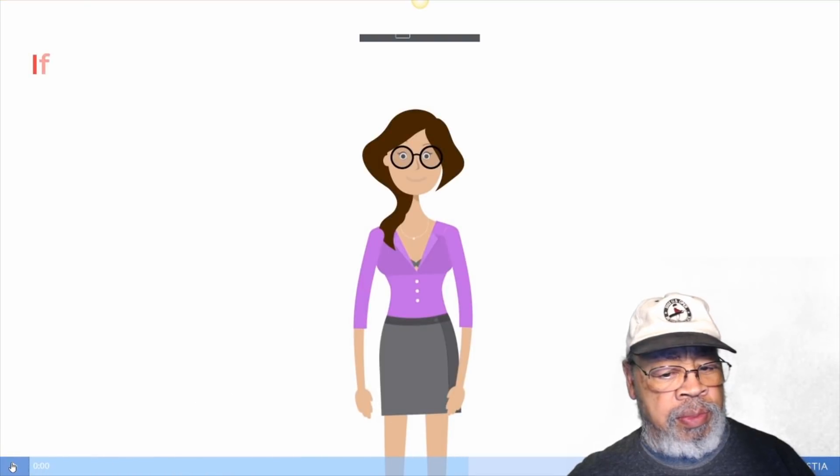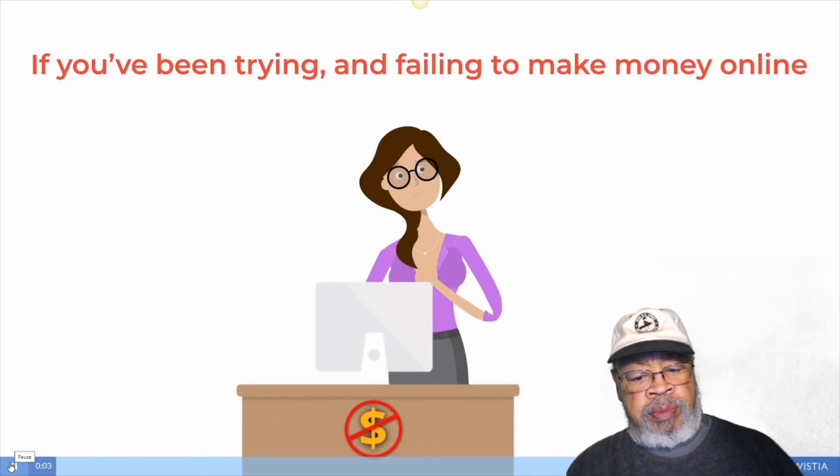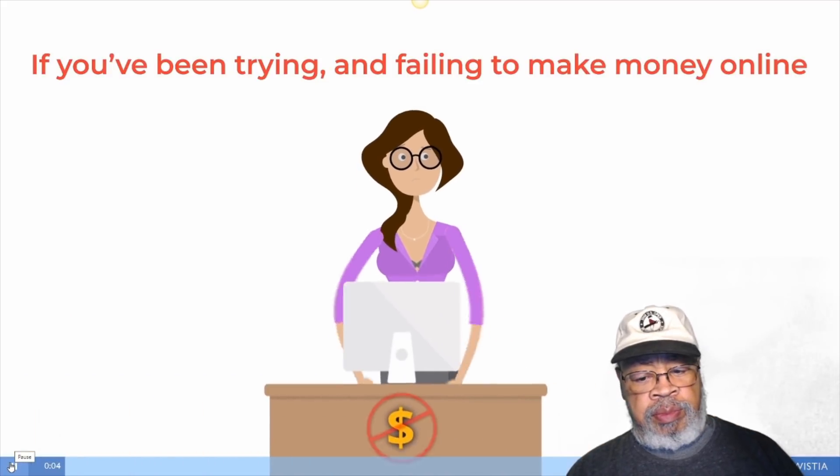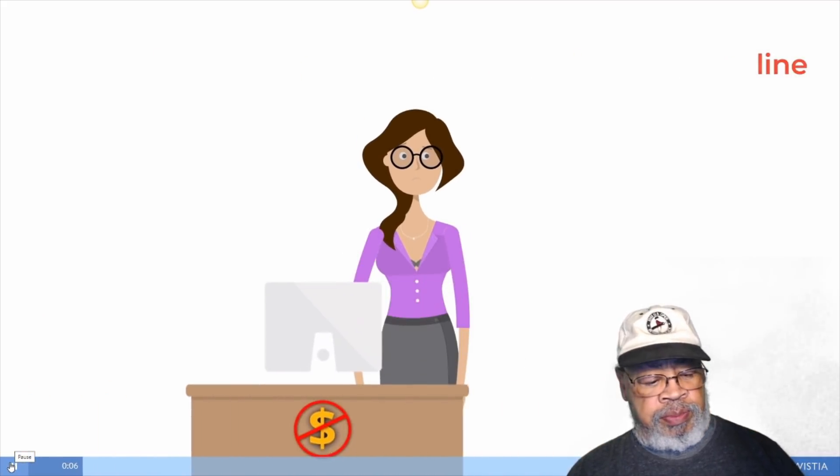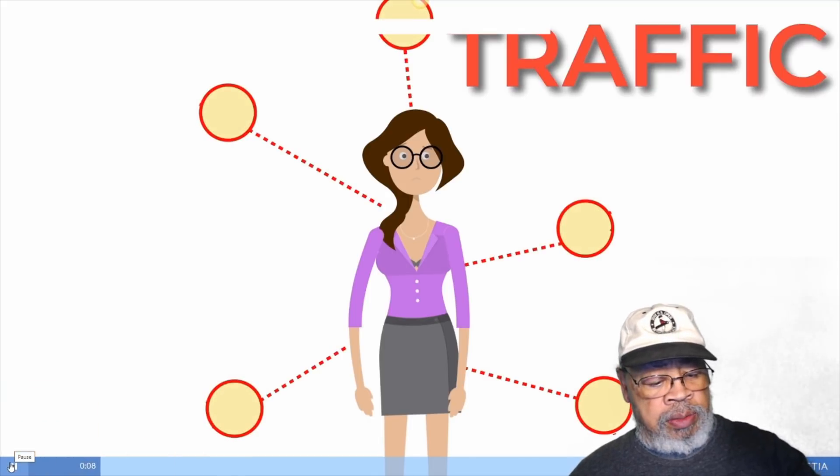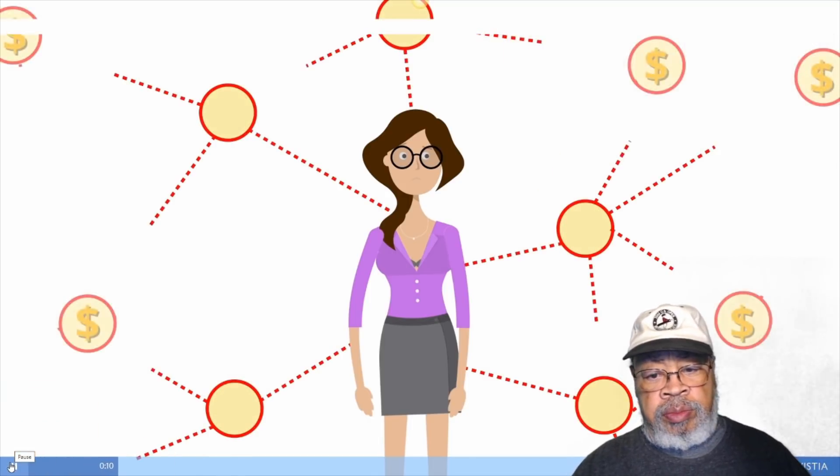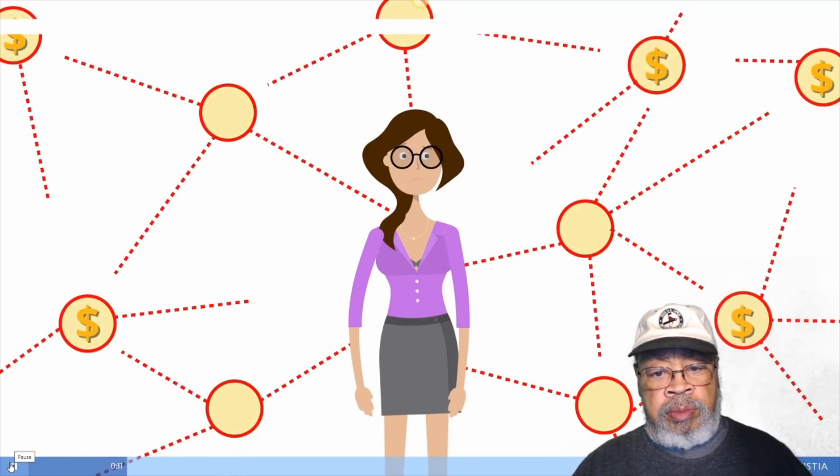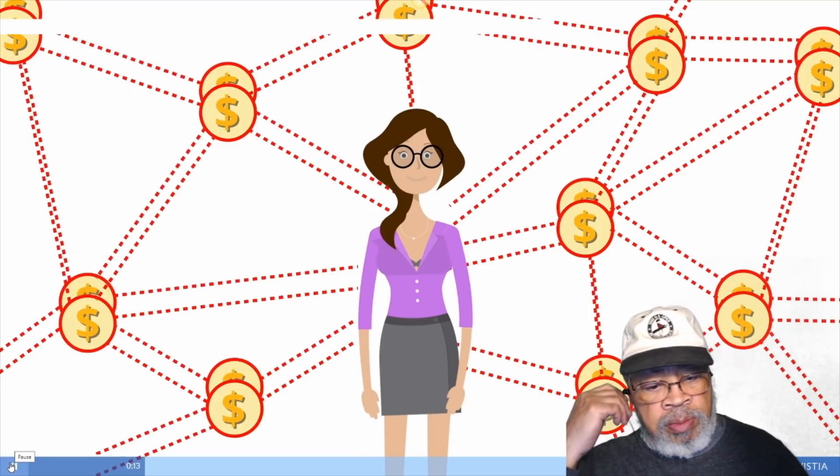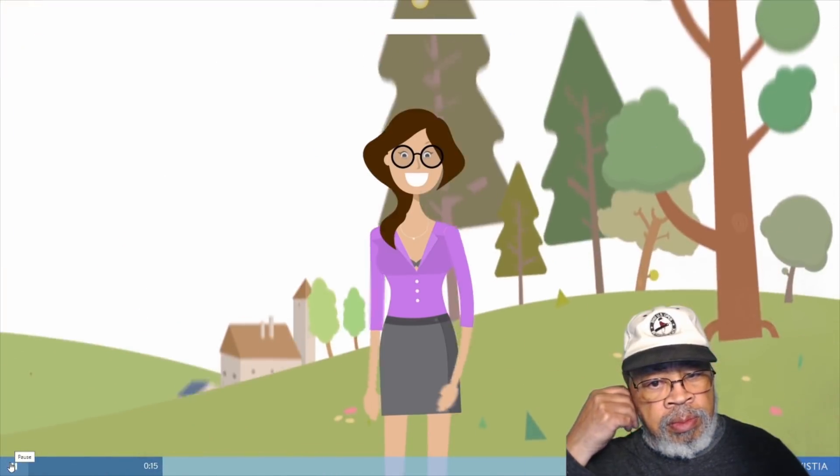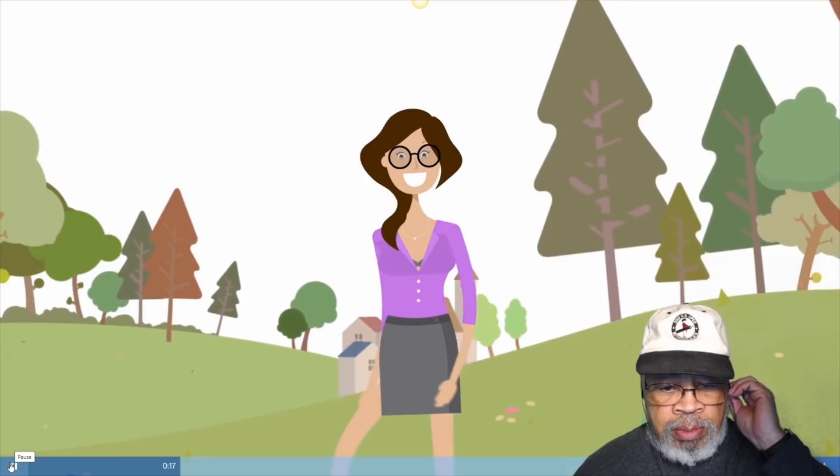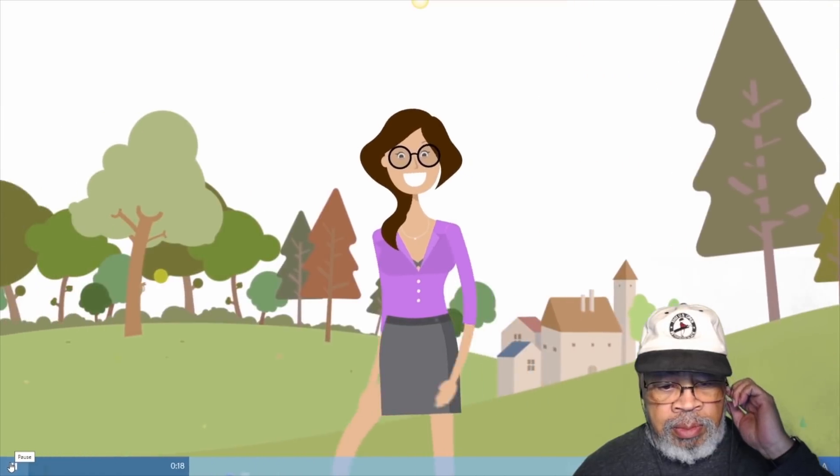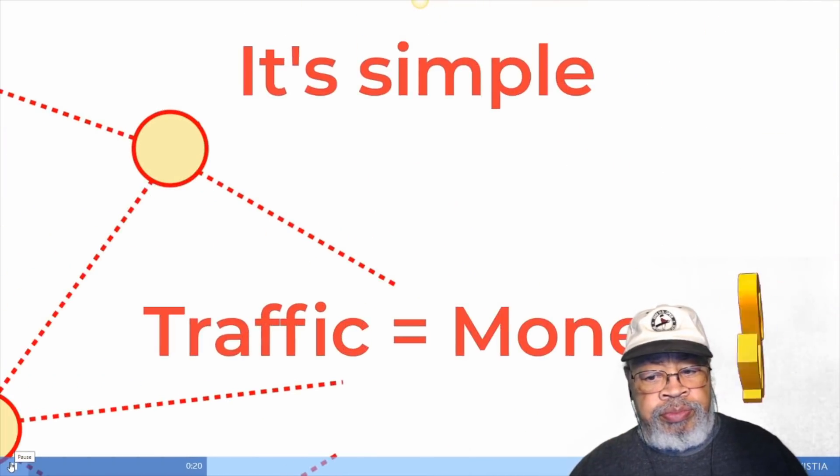If you've been trying and failing to make money online, you'll know this. Making profits comes down to one thing, traffic. And not just any traffic, free, hyper-targeted traffic that loves to buy. Because when you have boatloads of free buyer traffic, making six figures online is a walk in the park. It's simple. Traffic equals money.